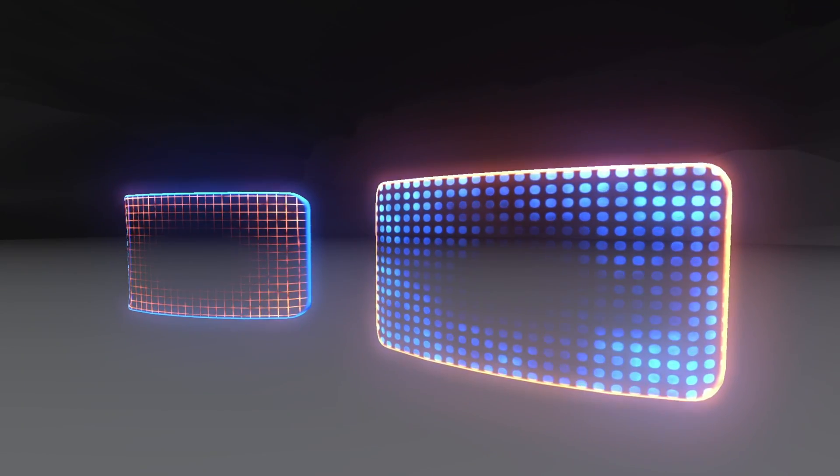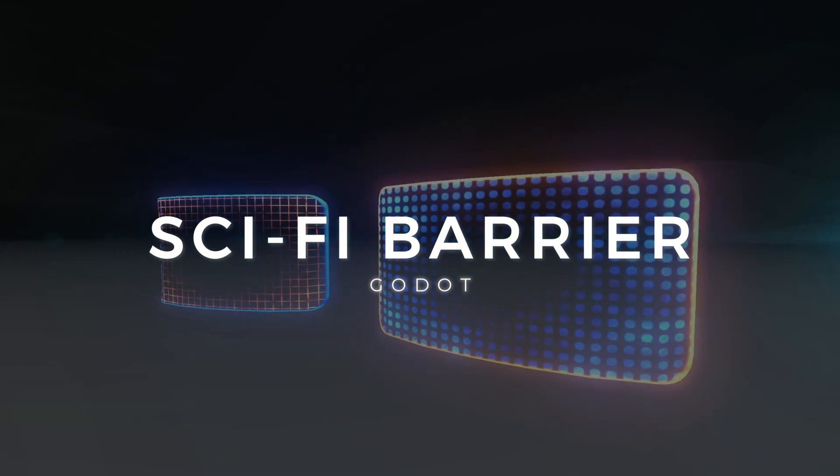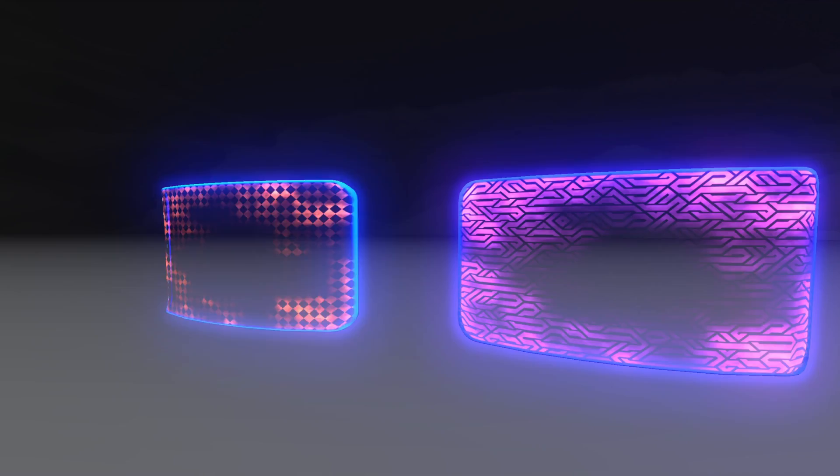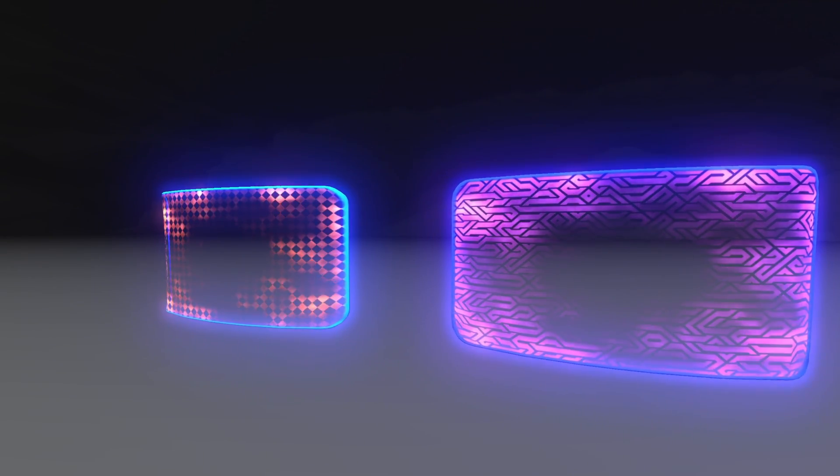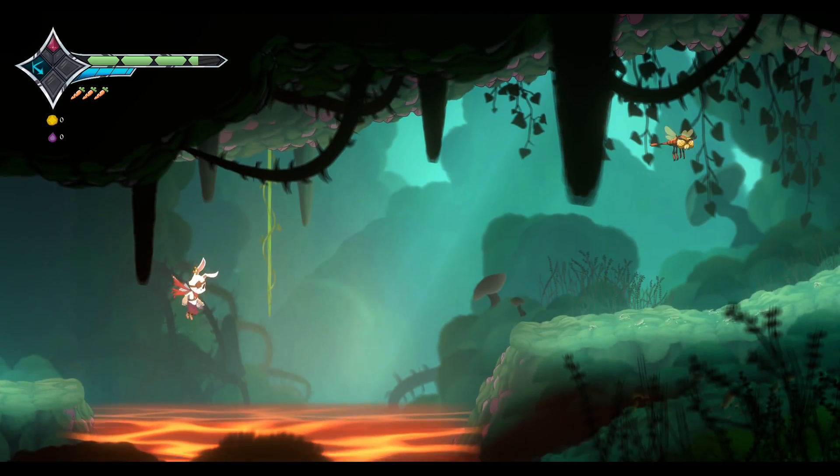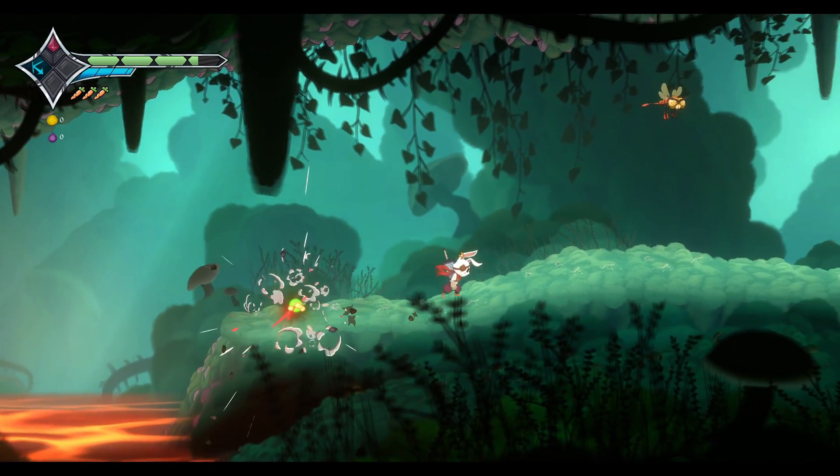Today let's see how to create a sci-fi barrier in Godot. Hi guys, Gabriel Aguiar here, currently developing Rabbit's Tale, links below for more.